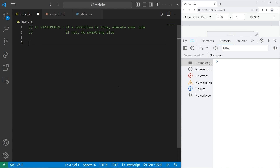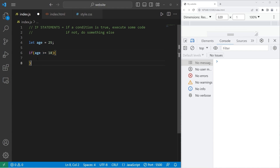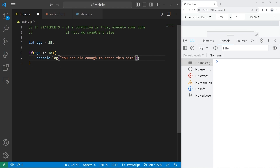For example, let's say we have a user's age. Let age equal 25. To write an if statement, you type 'if', a set of parentheses, then a set of curly braces. Within the parentheses, we can check a condition — let's check to see if our age variable is greater than or equal to 18. If this condition is true, we execute whatever code is within the curly braces. So let's console.log 'You are old enough to enter this site.' My age is 25, this condition is true, so we execute: 'You are old enough to enter this site.'